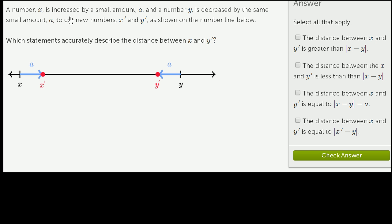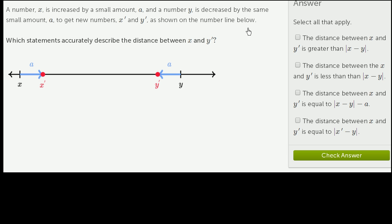A number x is increased by a small amount a, and a number y is decreased by the same small amount a, to get new numbers x prime and y prime, as shown on the number line below.